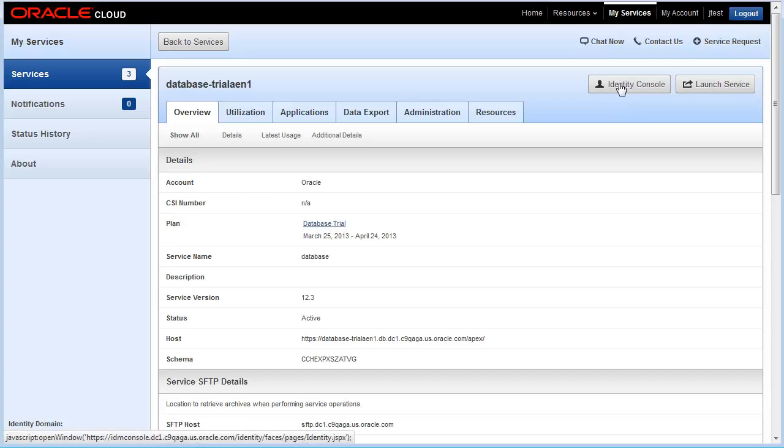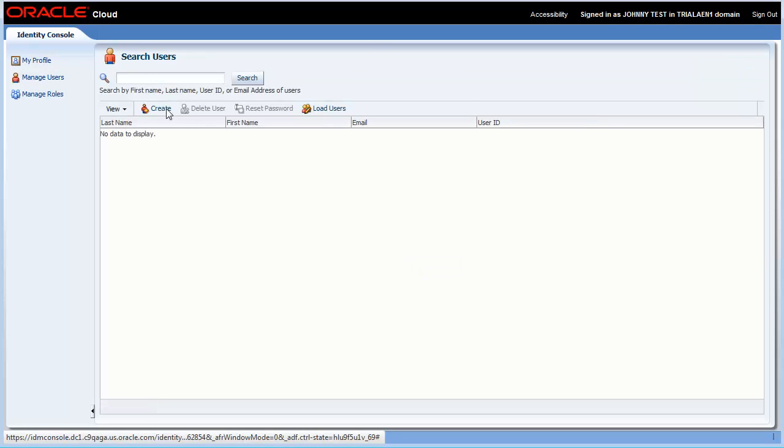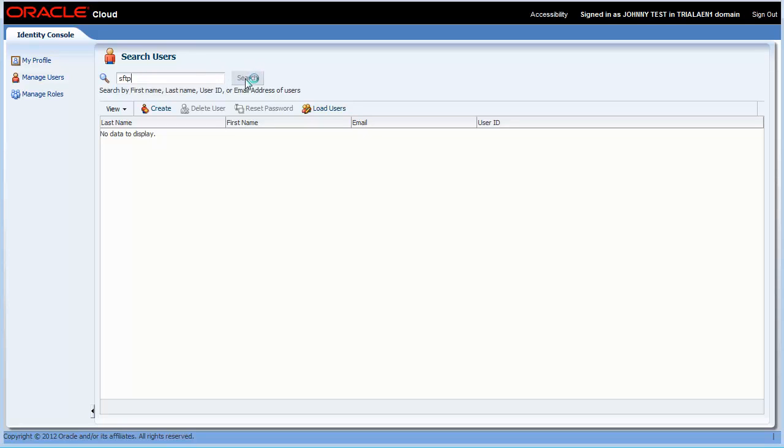Click Identity Console. Click Manage Users. Enter SFTP in the search box to limit your results to only SFTP users.